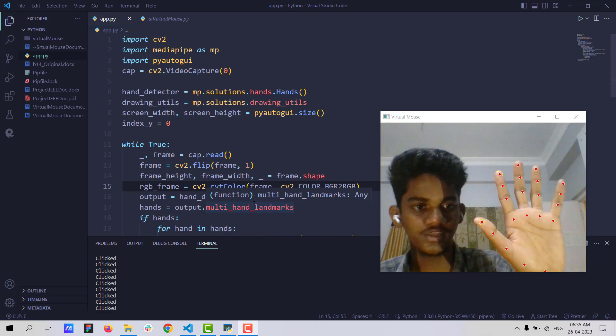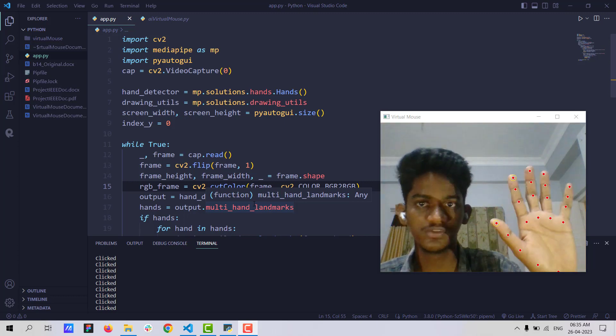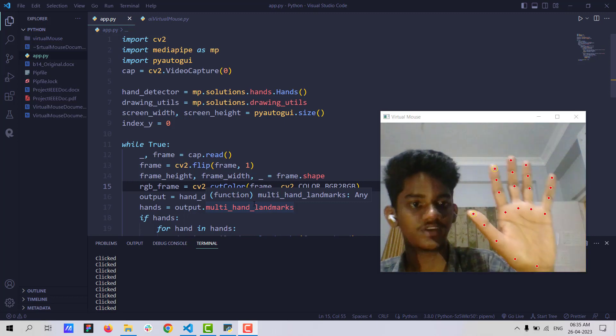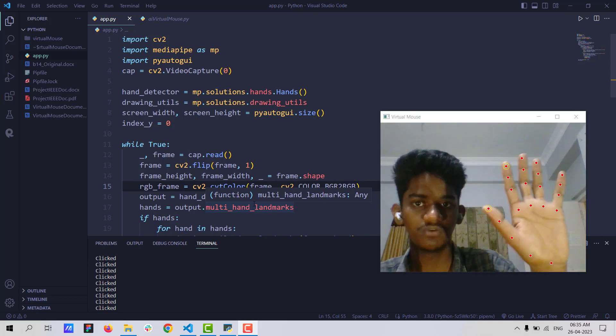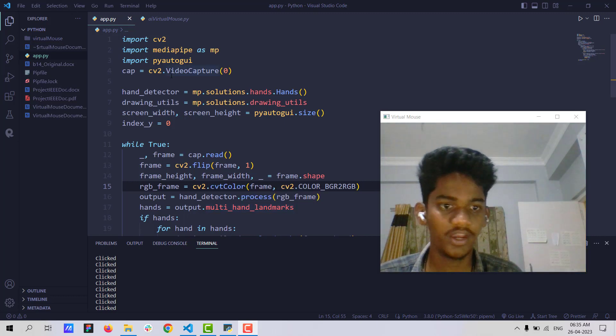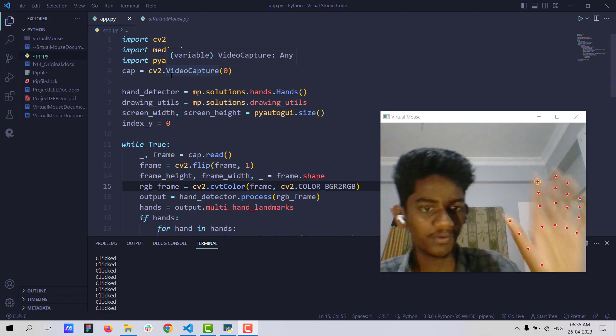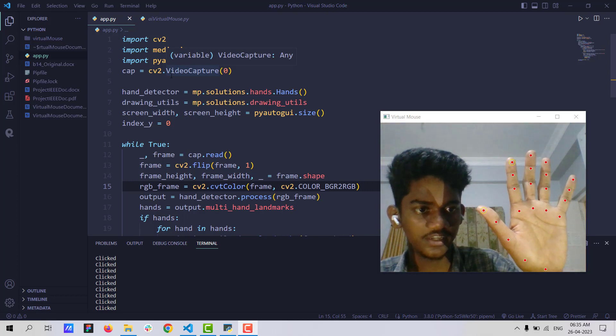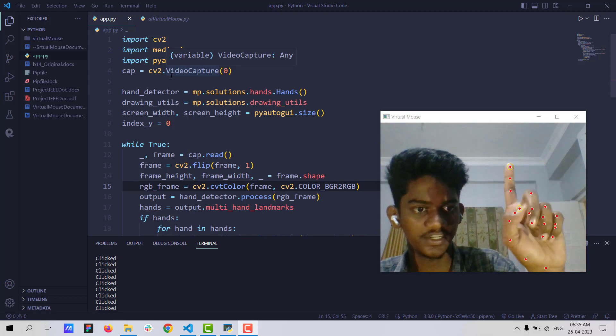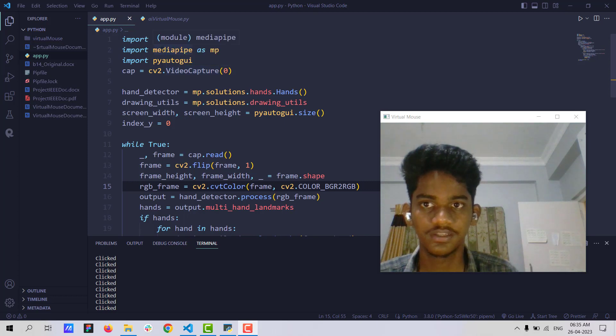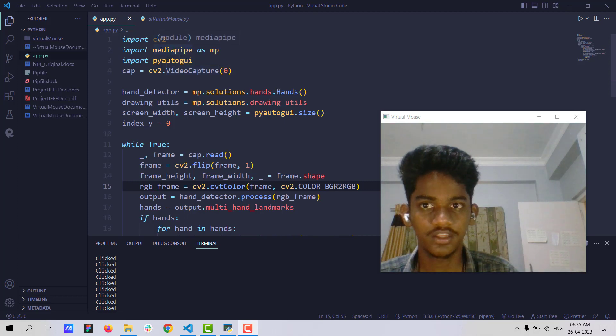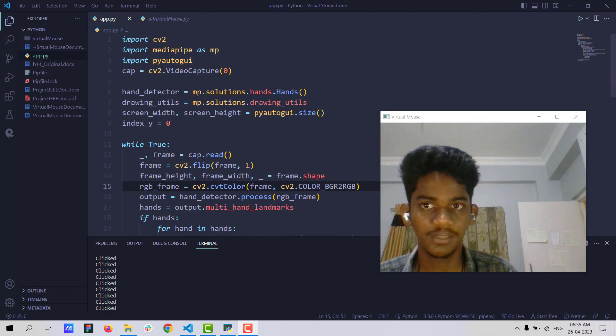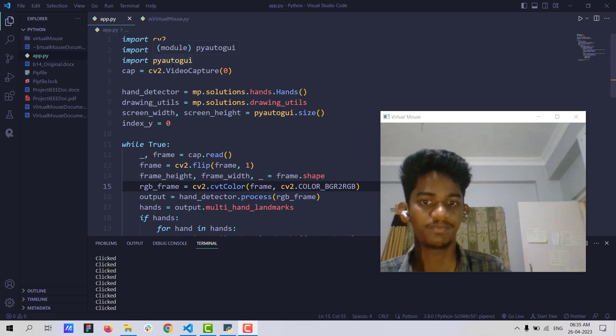This video is processing in real time using CV2. We are converting this video into frames using CV2, and we are processing these frames and analyzing what gesture it is using the MediaPipe algorithms. And based on this MediaPipe algorithms output, we are implementing computer actions using PyAutoGUI.